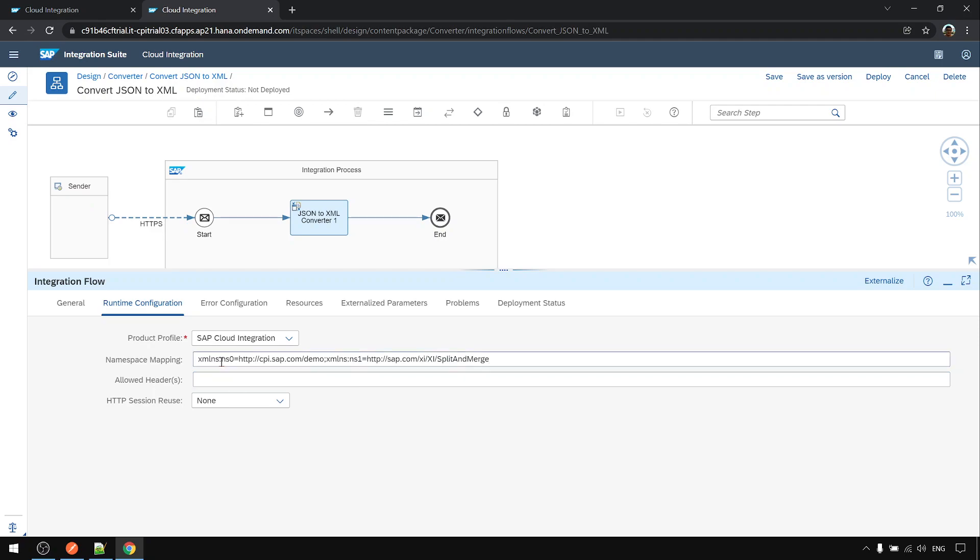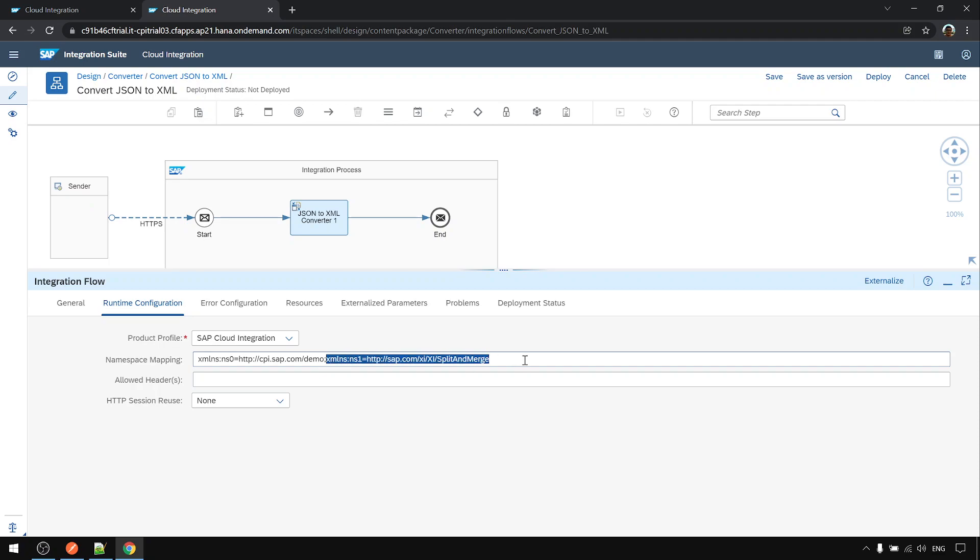This is the syntax: xmlns colon the namespace prefix equal to some namespace. If there are multiple, separate by semicolon then repeat the same pattern.